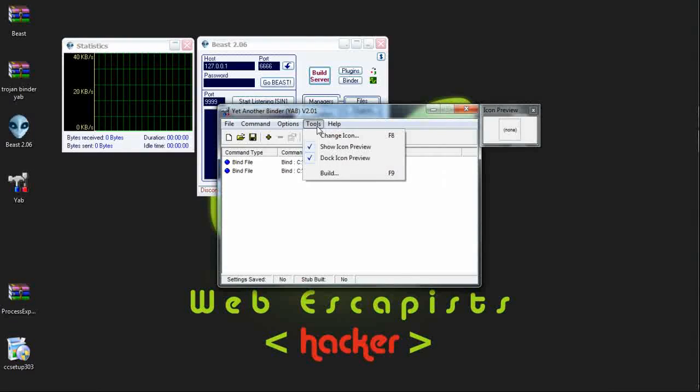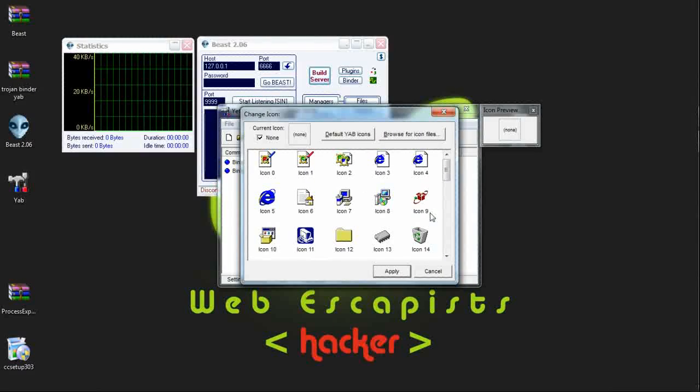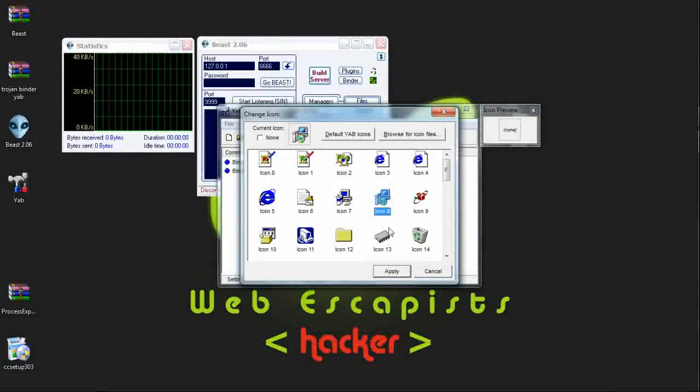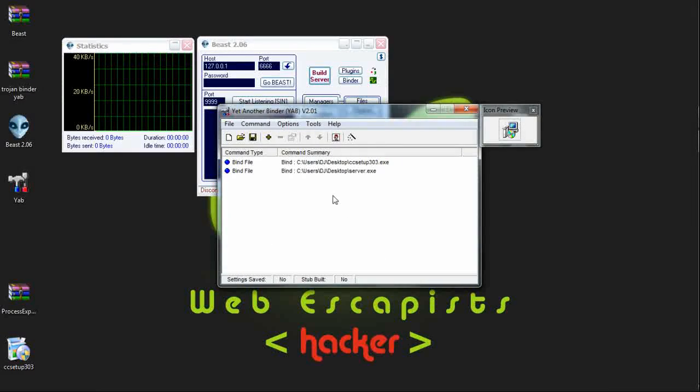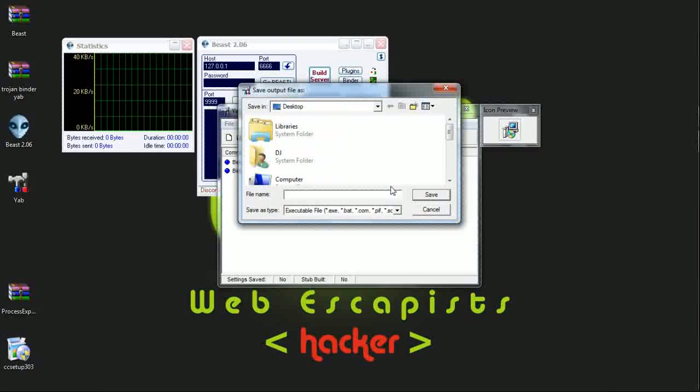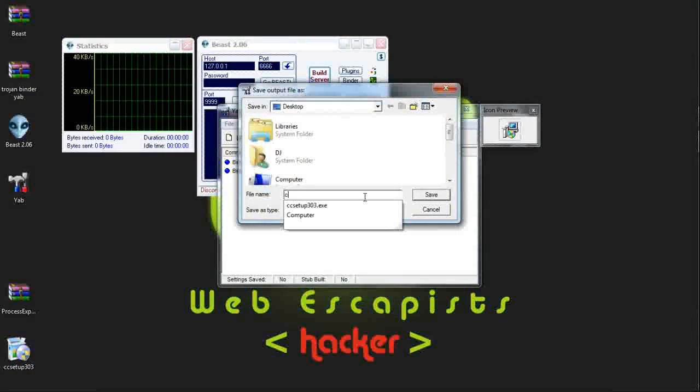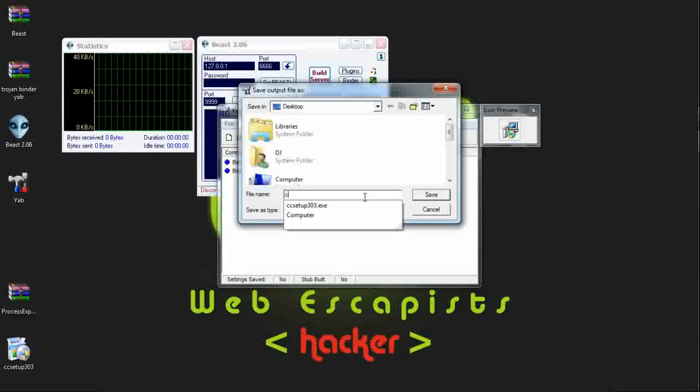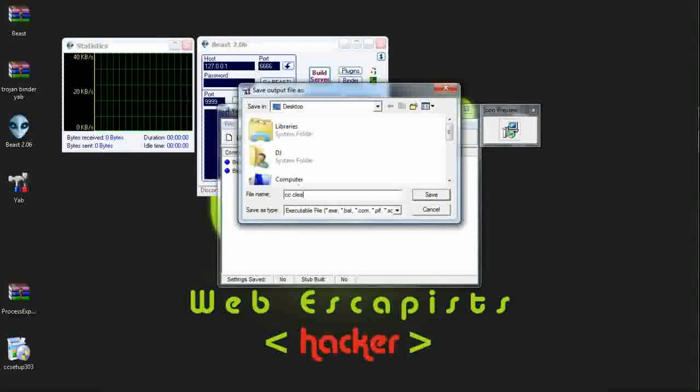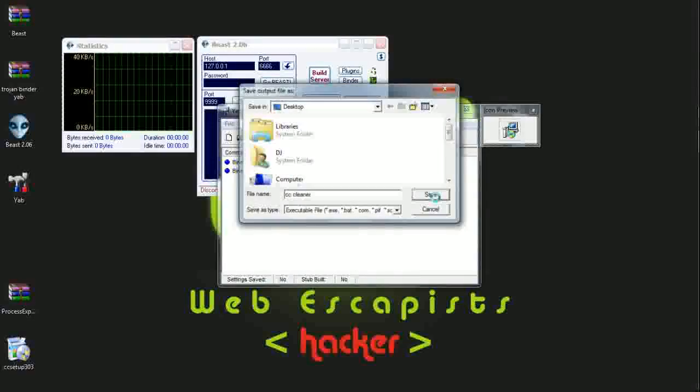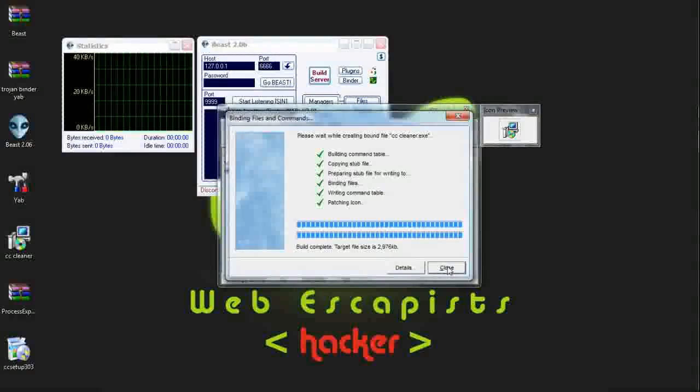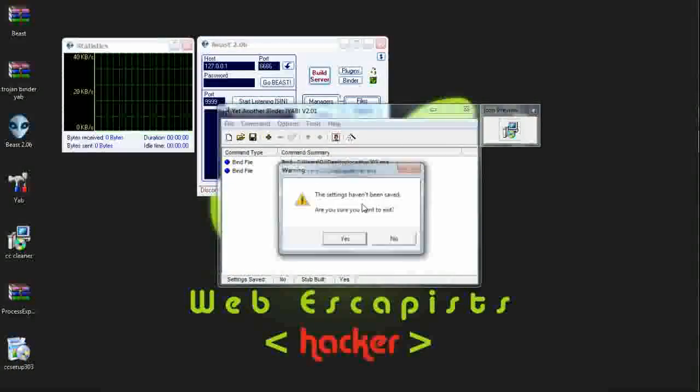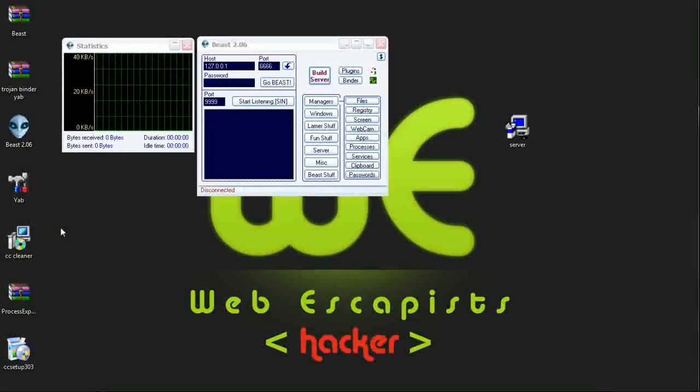Now choosing the icon for the final product. Giving the setup icon. Binding them all. Saving as a name CCCleaner. Save it. It has created one setup file on my desktop.